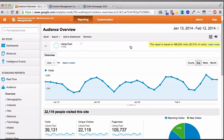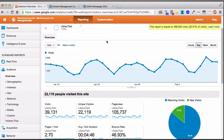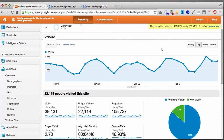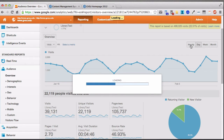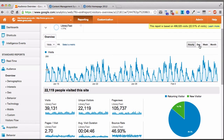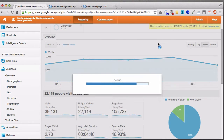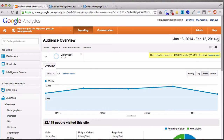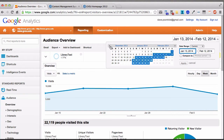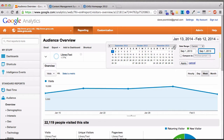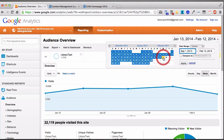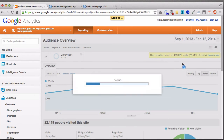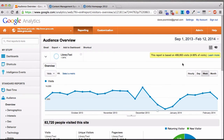Now we can start looking at stats for the library site. If I scroll down, the first view is visits over time, which we can look at in an hourly, daily, weekly, or monthly grid. Hourly looks more jagged, weekly shows bigger trends. Also note that the date range defaults to the past 30 days when you first log in — you can change this to any range. Let's go back to September 1st through February 12th and hit apply to see stats for those months.